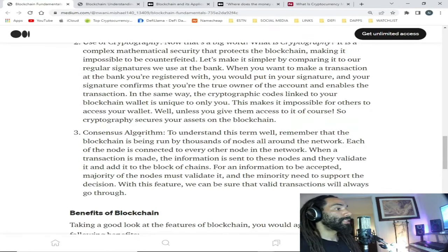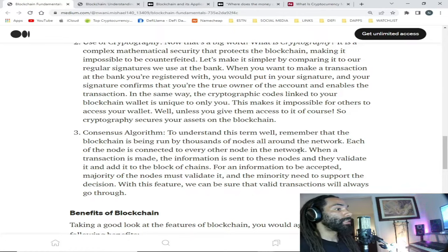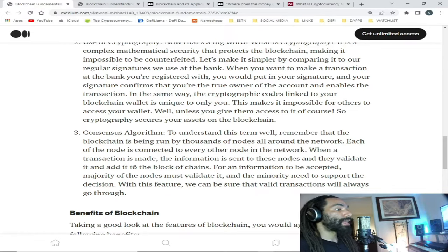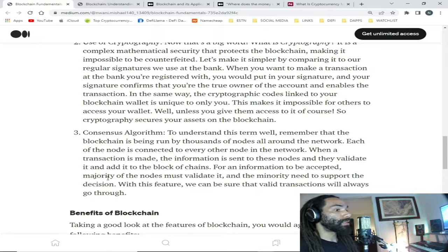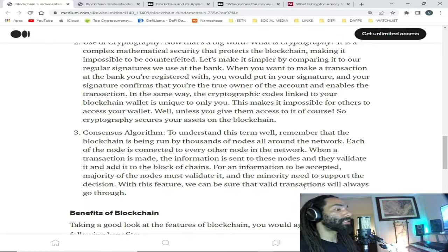Third, consensus algorithm. Remember that the blockchain is run by thousands of nodes all around the network — each node is connected to every other node. When a transaction is made, the information is sent to these nodes and they validate it and add it to the blockchain. For information to be accepted, the majority of nodes must validate it and the minority must support the decision. With this feature, we can be sure that valid transactions will always go through.